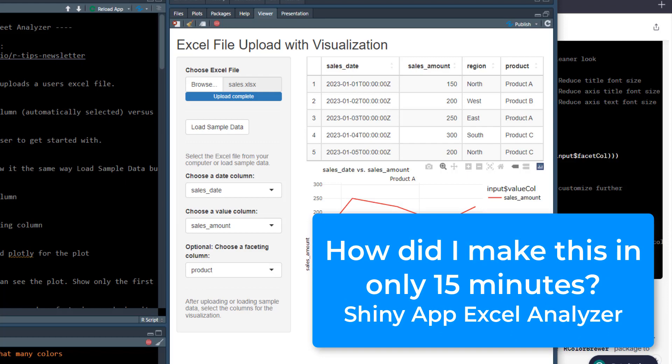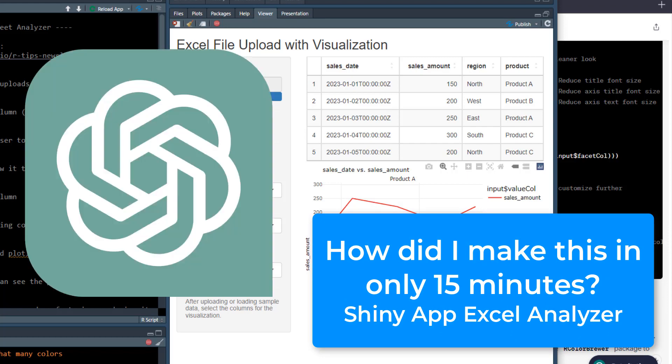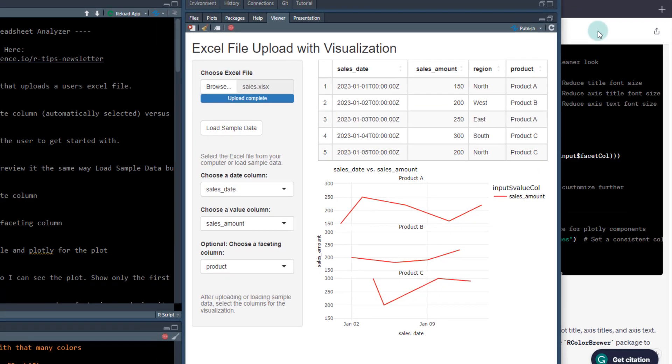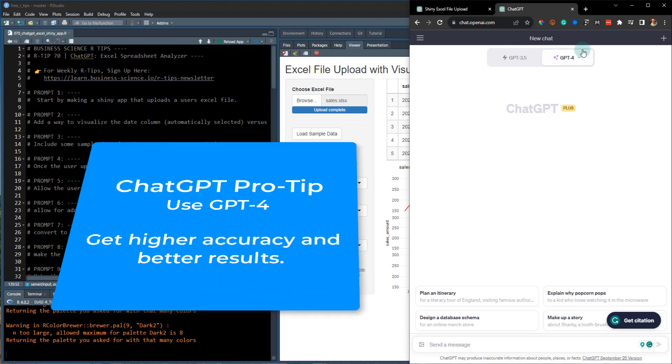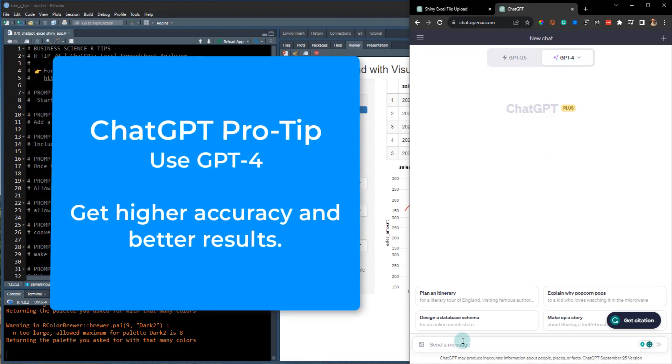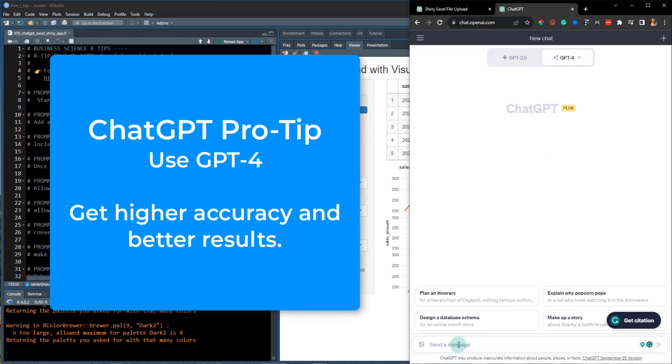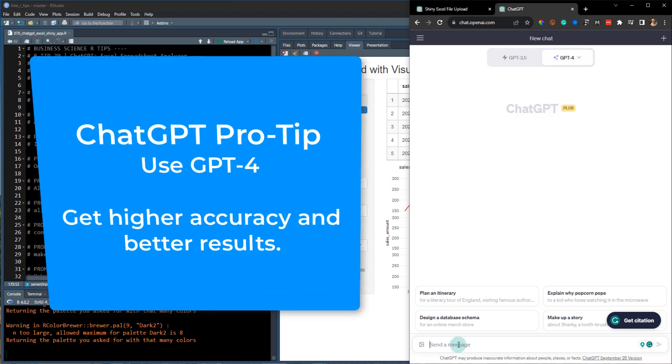So how did I make this and how did I make it in 15 minutes? Well, that's a good question and I'm going to show you how I did that with ChatGPT. So let's dive into it. If you've never used ChatGPT before, it looks something like this.